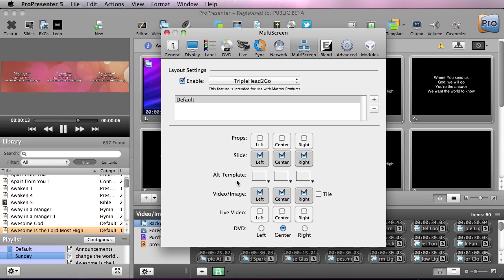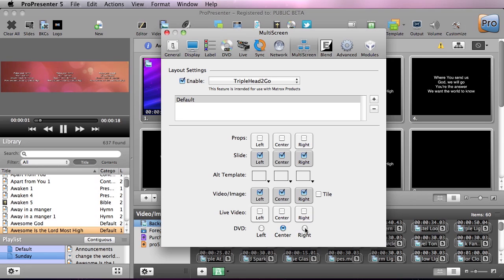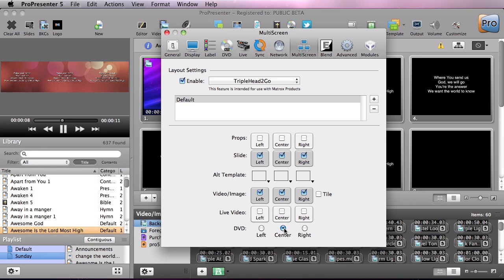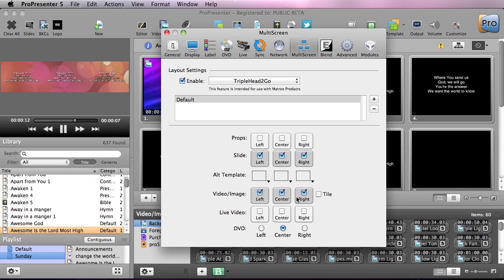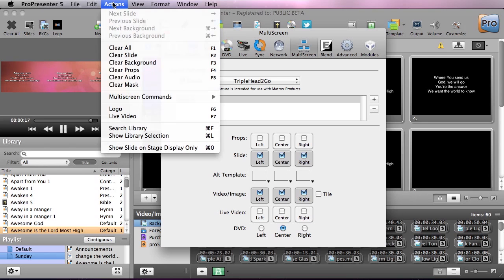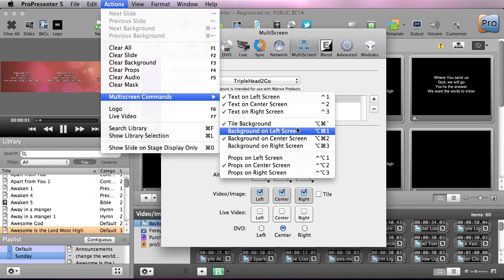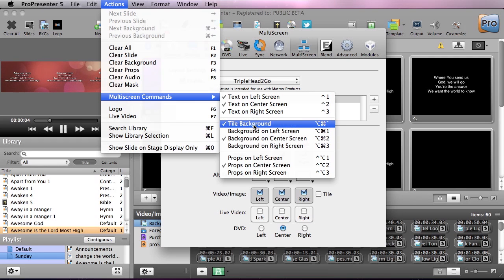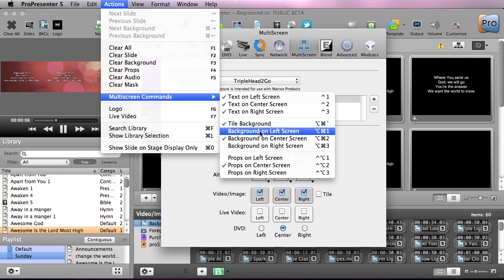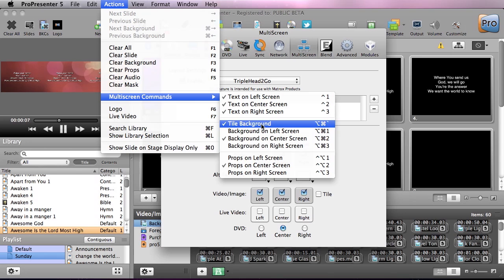In here are all the different layers and we can choose which one of these layers gets displayed on which screen. We can say do we want props on left, center, or right, slides, video and image, live video, and DVD. One note about DVDs, DVDs are only allowed to be played back on one screen at a time and this is a limitation of DVDs and not of ProPresenter. We can also go down to actions and go to multi-screen commands and we can actually use these hotkeys to change where text shows up, is it tiled or not.